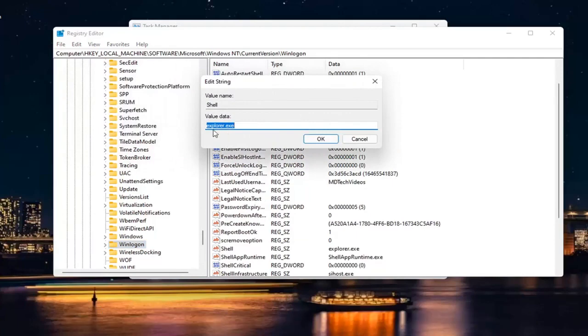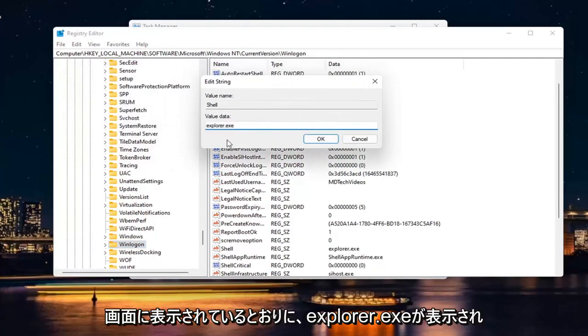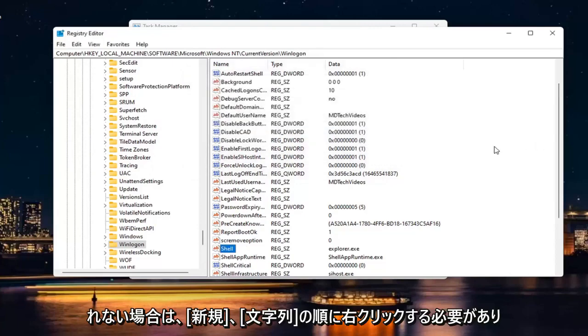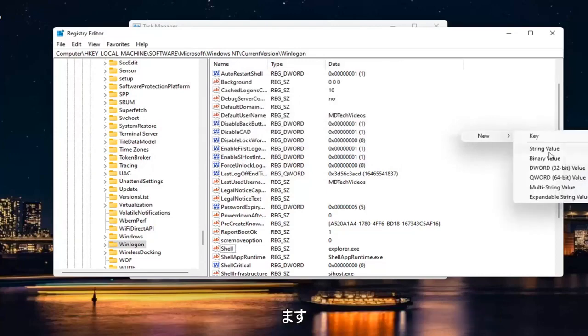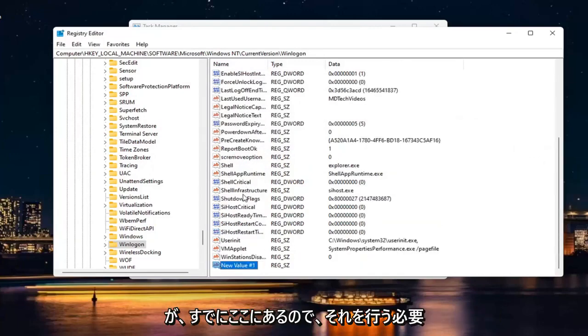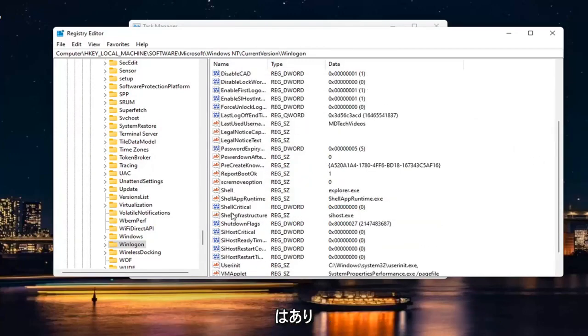Make sure value is set to Explorer.exe. Again, exactly how it appears on my screen. So Explorer.exe. If you don't see this in here, if you don't see this value at all in here, you may have to right click New and then String Value. But since it's already in here, you don't have to do that.